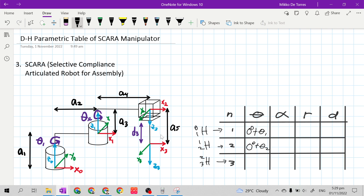For Rho 3, frame 2 to frame 3, the Z sub n minus 1 is Z sub 2, X sub n minus 1 is X sub 2, and X sub n is X sub 3. The axis of rotation is Z sub 2 to match the direction of X sub 2 with X sub 3, but they already have the same direction. So this is 0 degrees, and you have nothing to add because this is a prismatic joint.